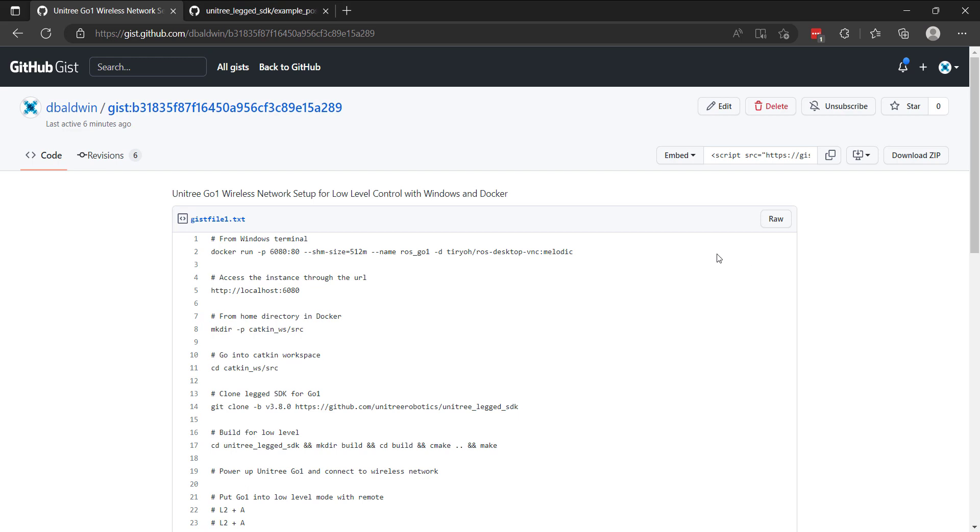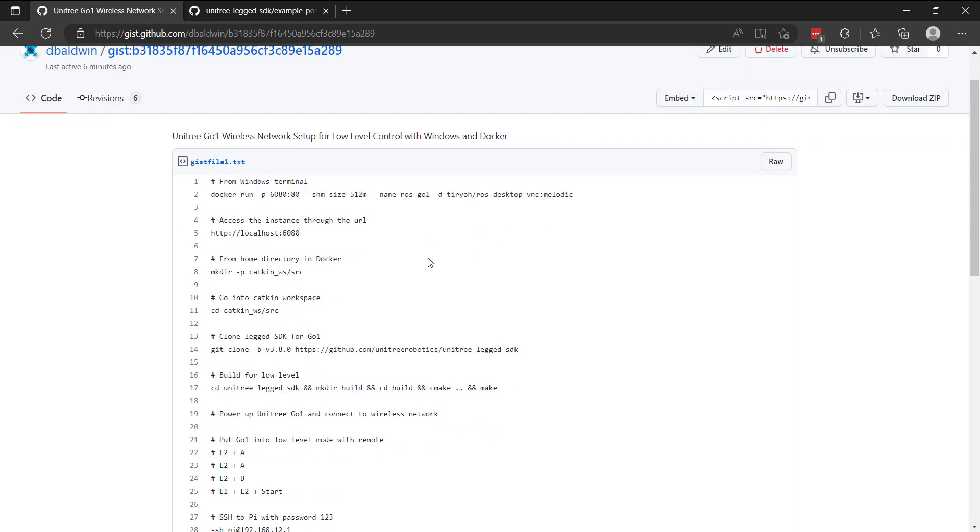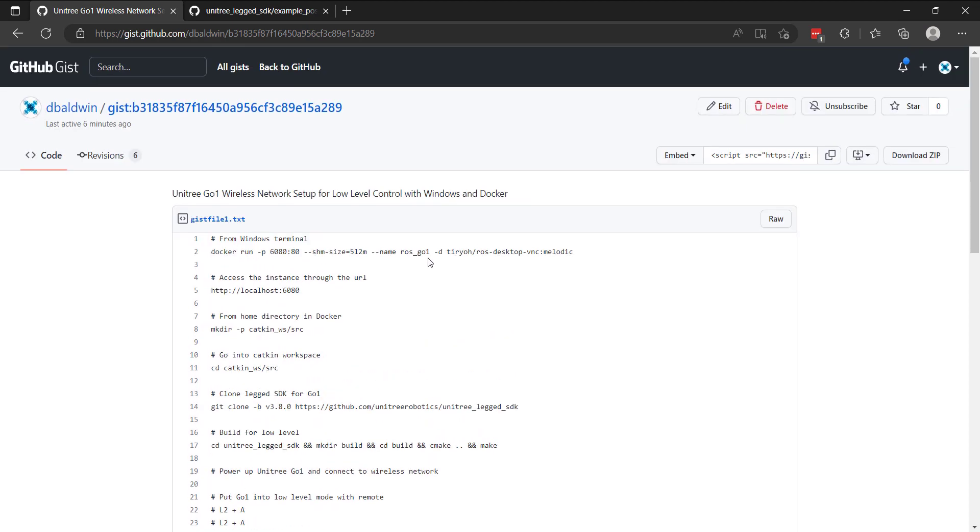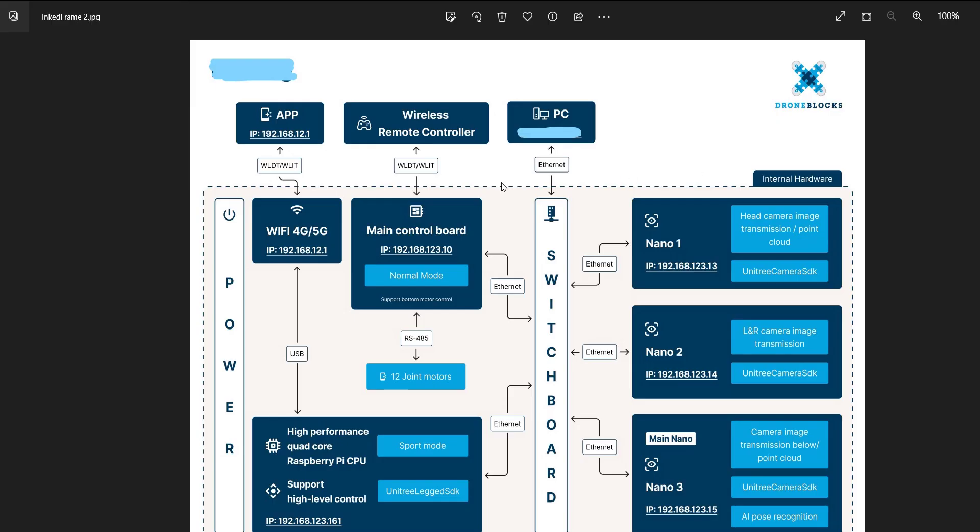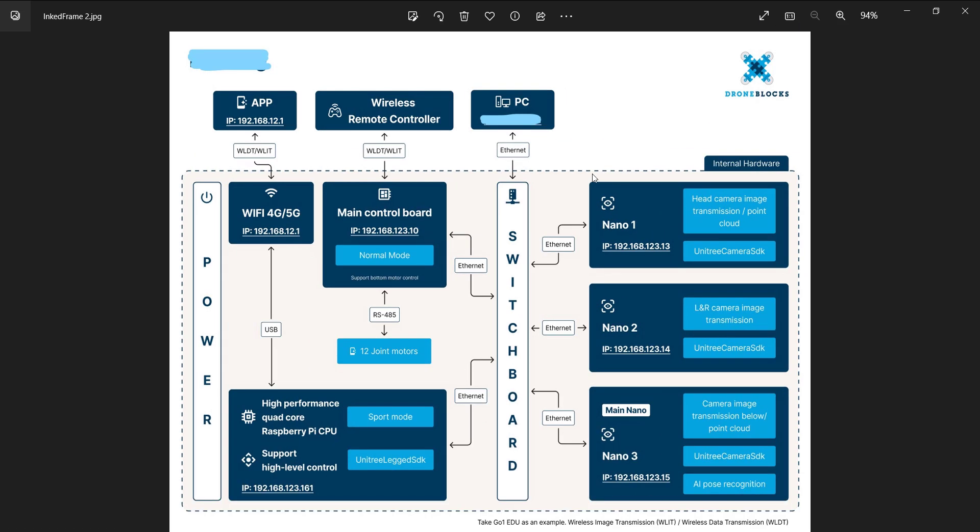In this video, I'm going to dive into doing low-level control with GO-1 over the wireless network. We did a previous video that explained how to do this with a direct wired connection via Ethernet, but sometimes it's convenient to do this wirelessly. The setup is a little bit more involved. This diagram is a work in progress that we created from a few of Unitree's diagrams, but let me just explain at a very high level what's going on.